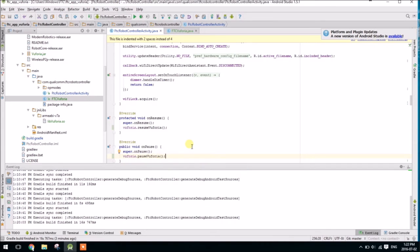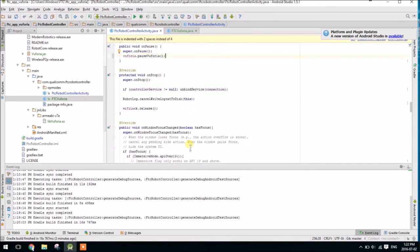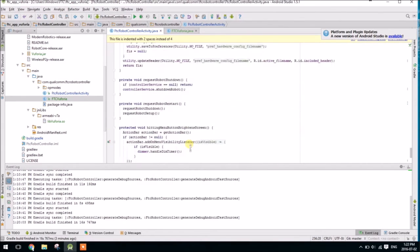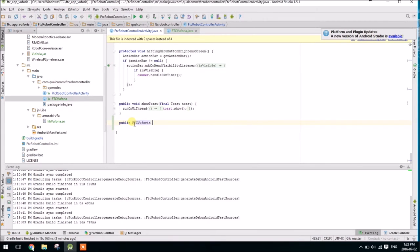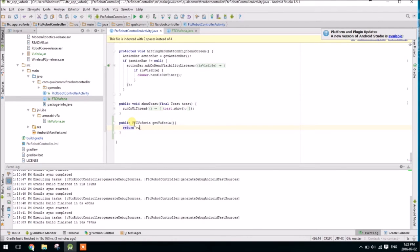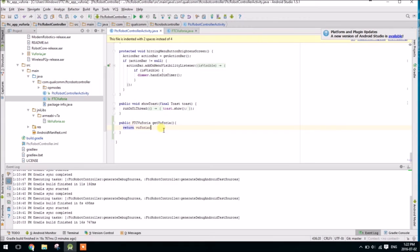And one last thing we have to do in the ftcrobotcontroller activity is just go right down to the bottom and make a new method, public ftcvuforia, getVuforia. I'm just going to go ahead and return our vuforia object. So this just allows us to actually access vuforia in the op mode.